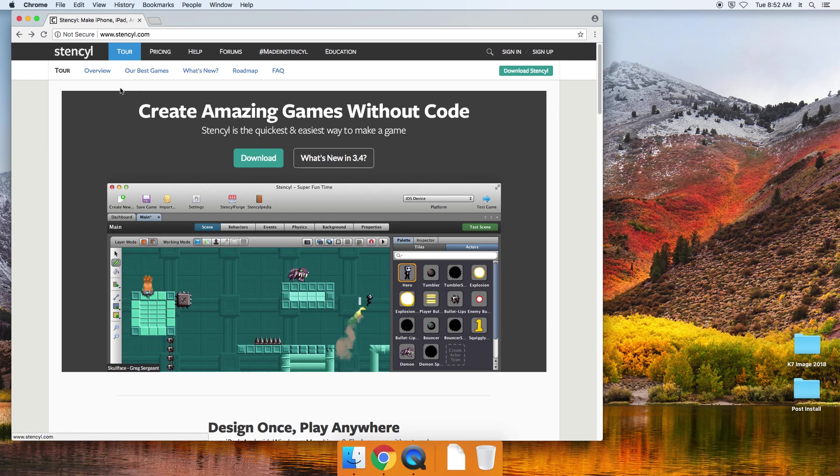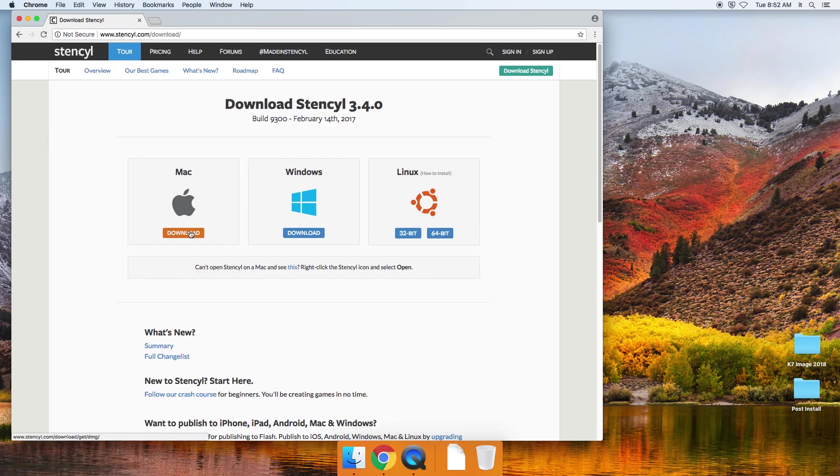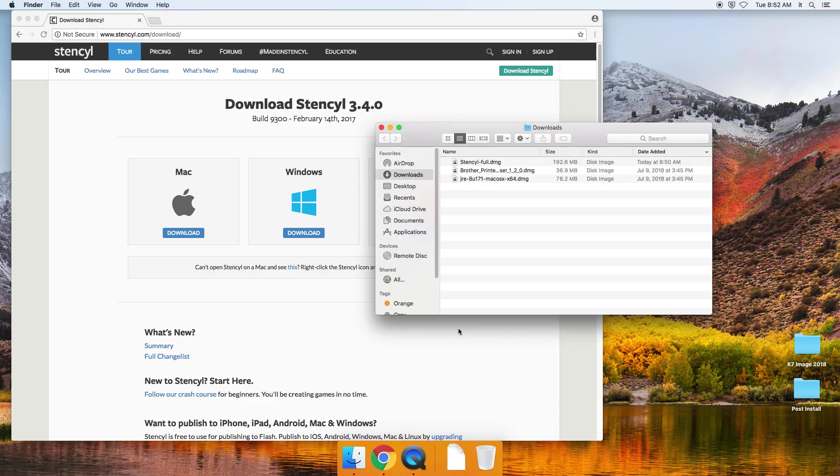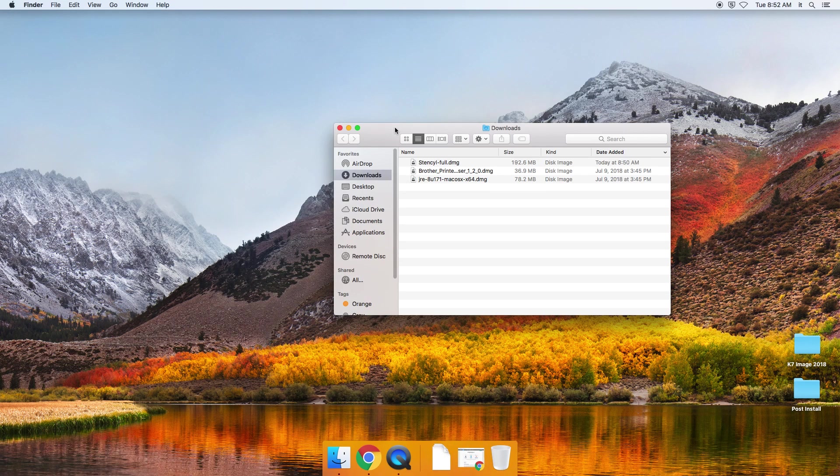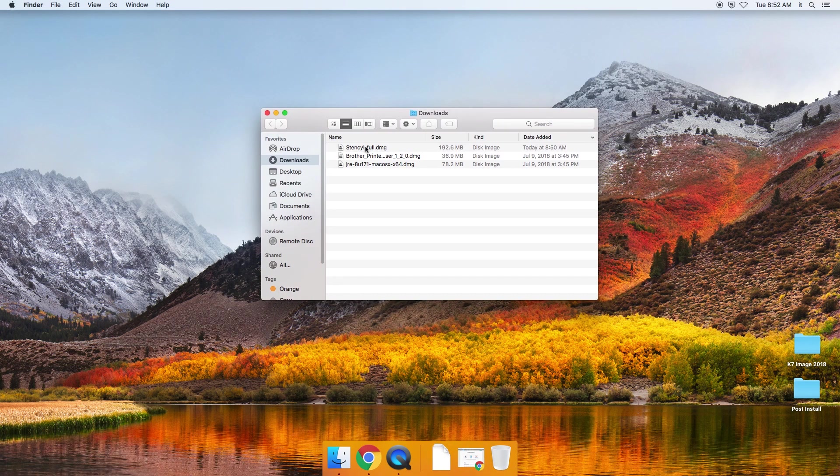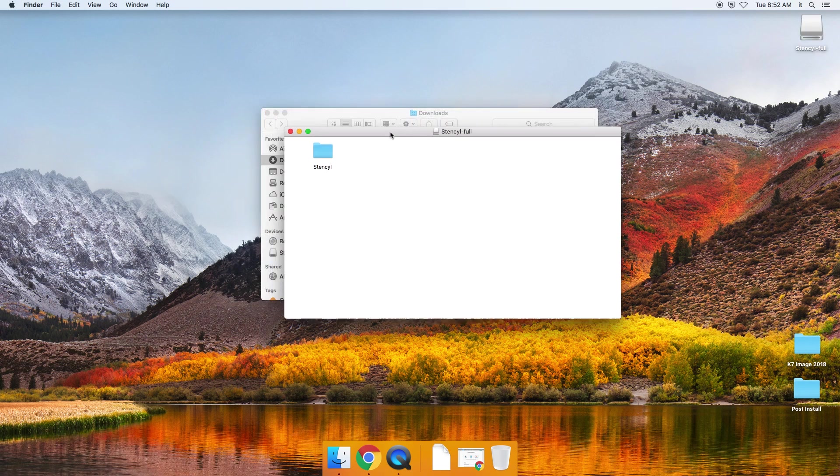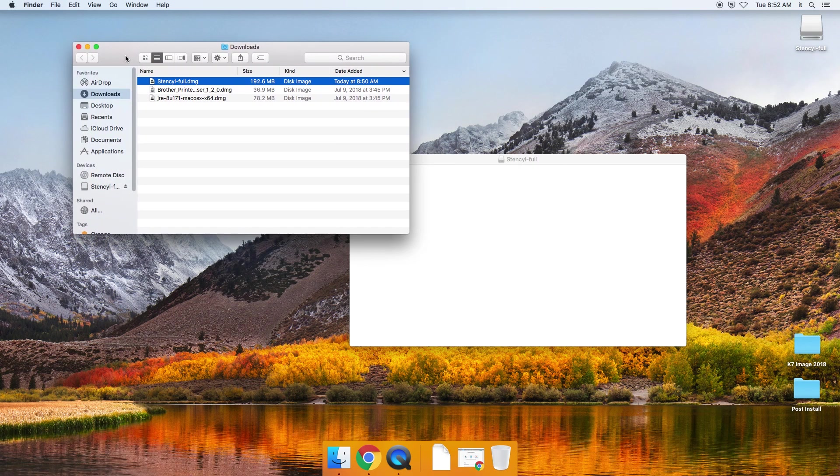You want to go to stencil.com and click on download. And in this example, we're using it on a Mac computer. So you'll hit download. It'll take a minute or two, and then you're going to go look inside your downloads folder. So here's my downloads folder and here's the stencil full DMG file. I'll double click it to get it going. And it just pops up like that.